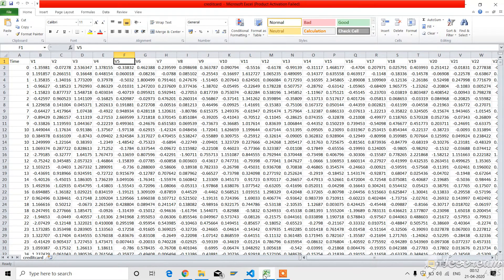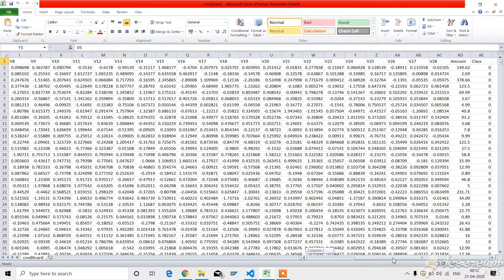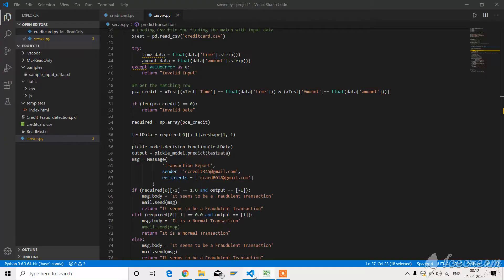This is the dataset. The dataset totally contains 31 columns with time, V1 to V28 which are the principal components, amount, and class. Let me go on to the coding session.